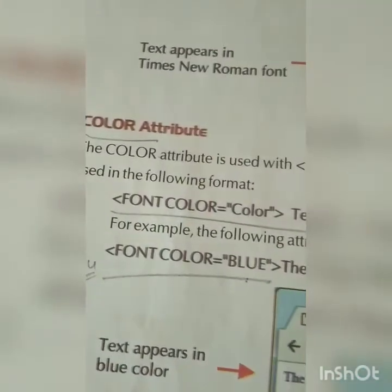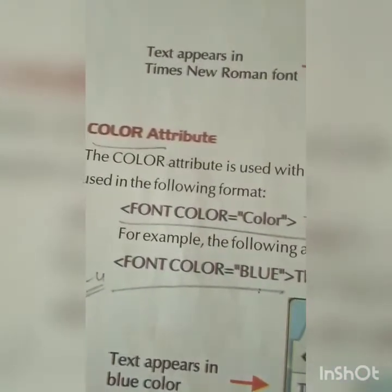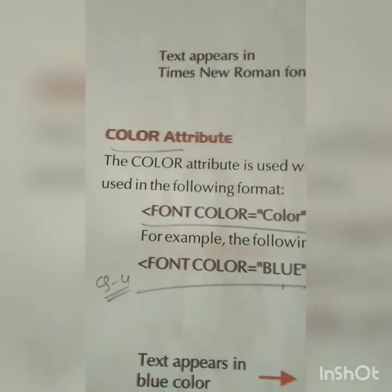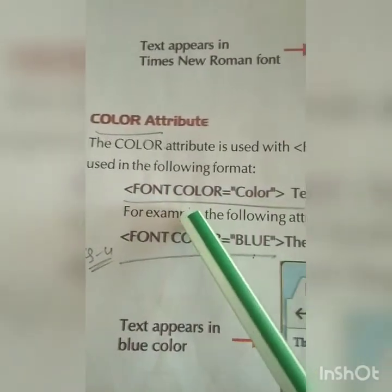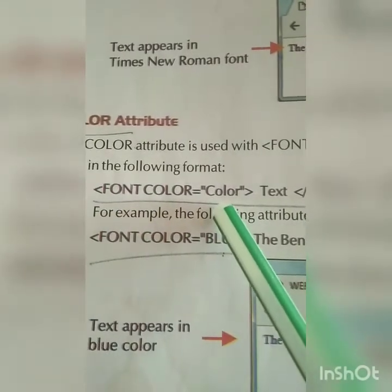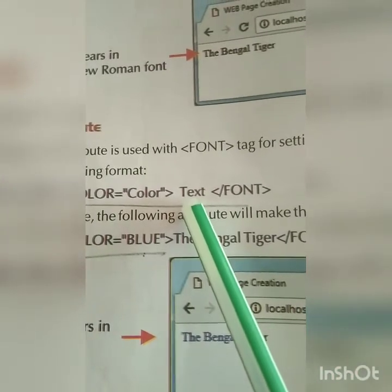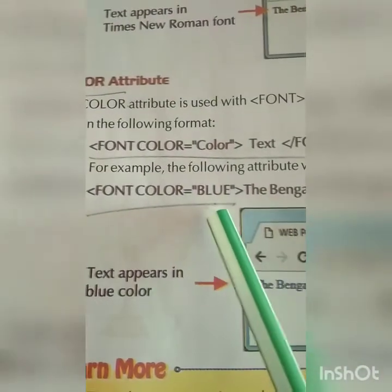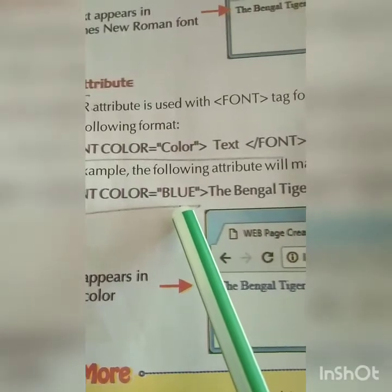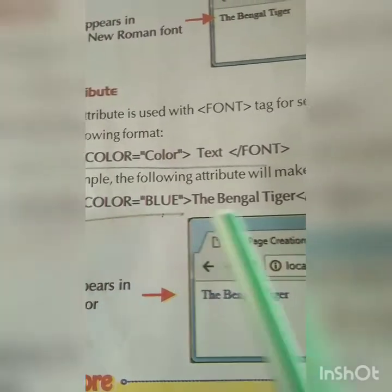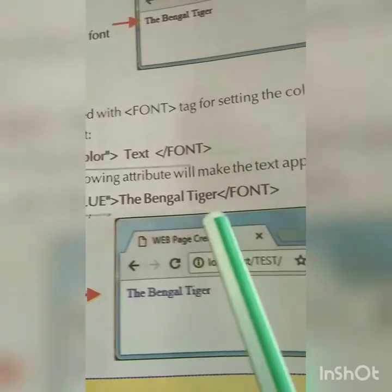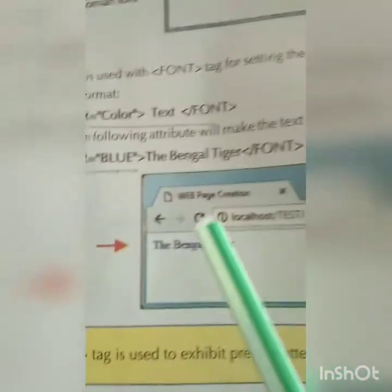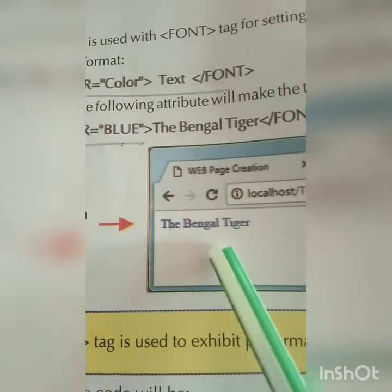The next attribute is the color attribute — for coloring your text. The syntax is: opening font color tag, specify which color you want (you can give any color name), then your text, then close the font color tag. For example, setting color to blue — 'Bengal Tiger' will appear in blue color.